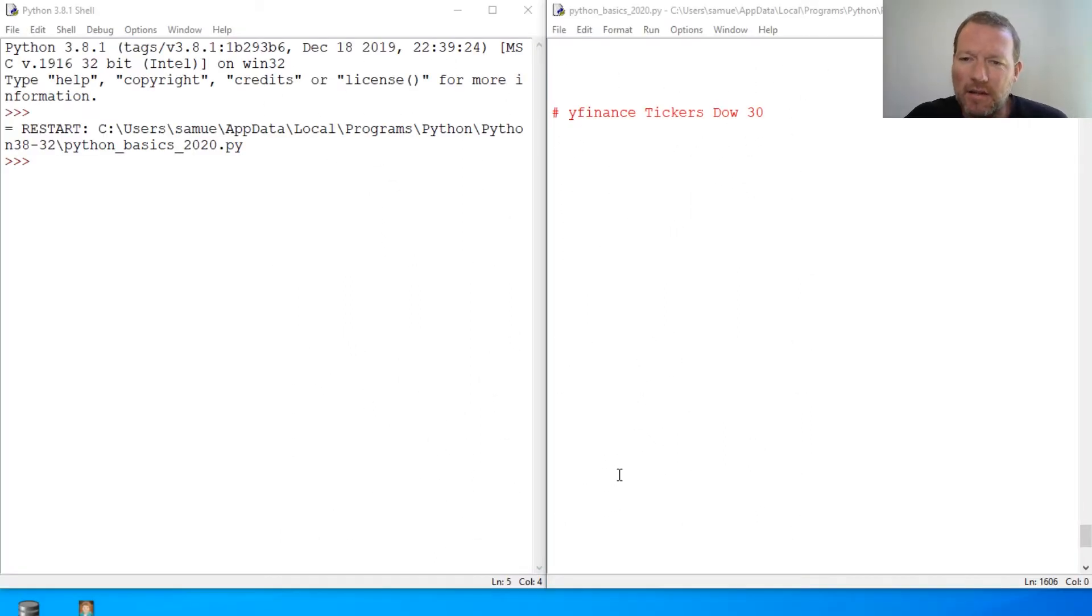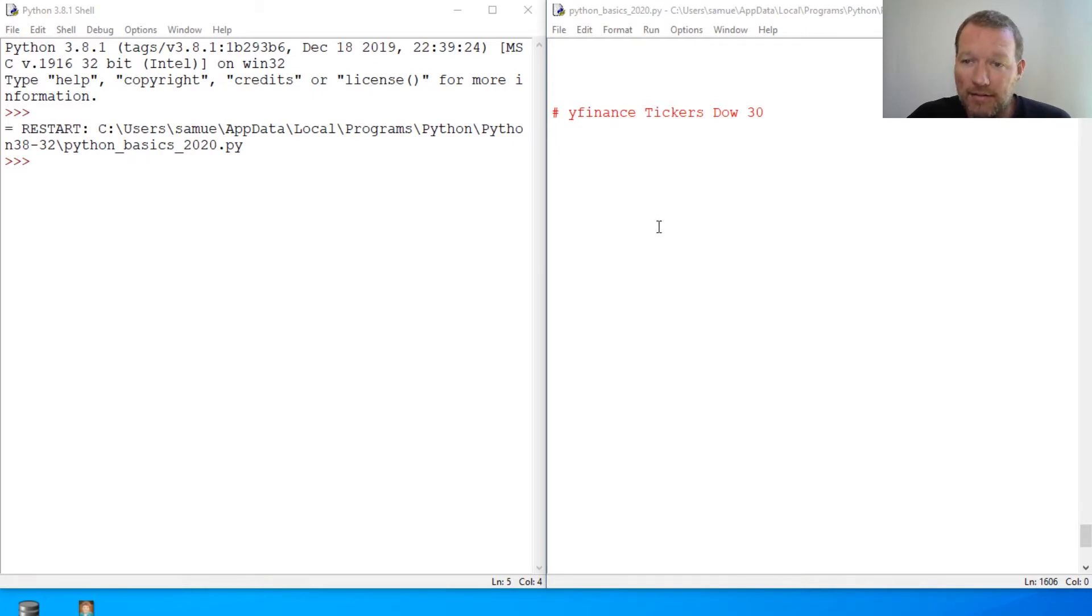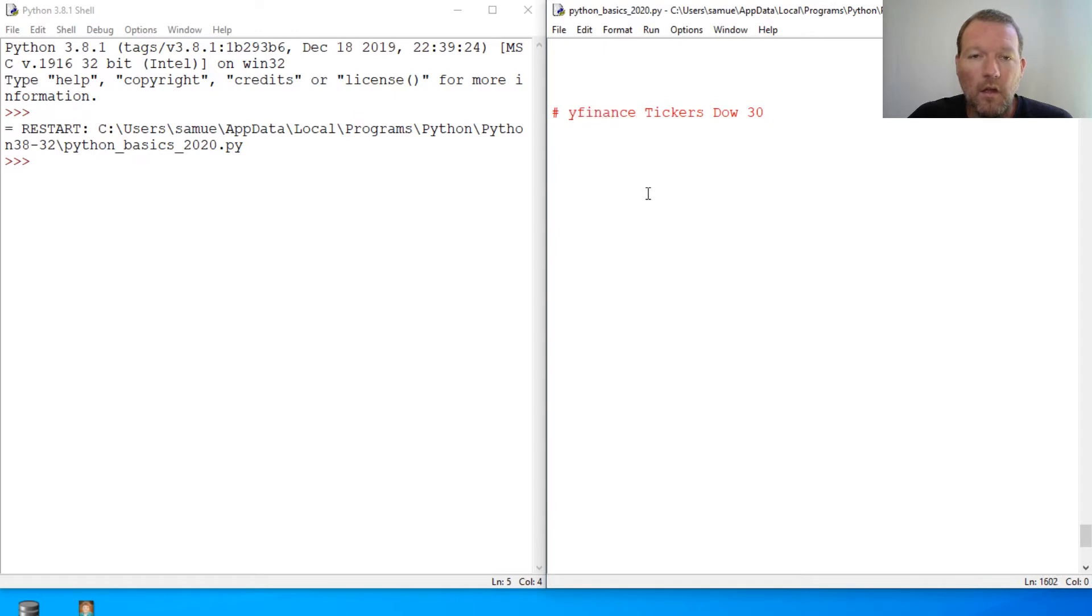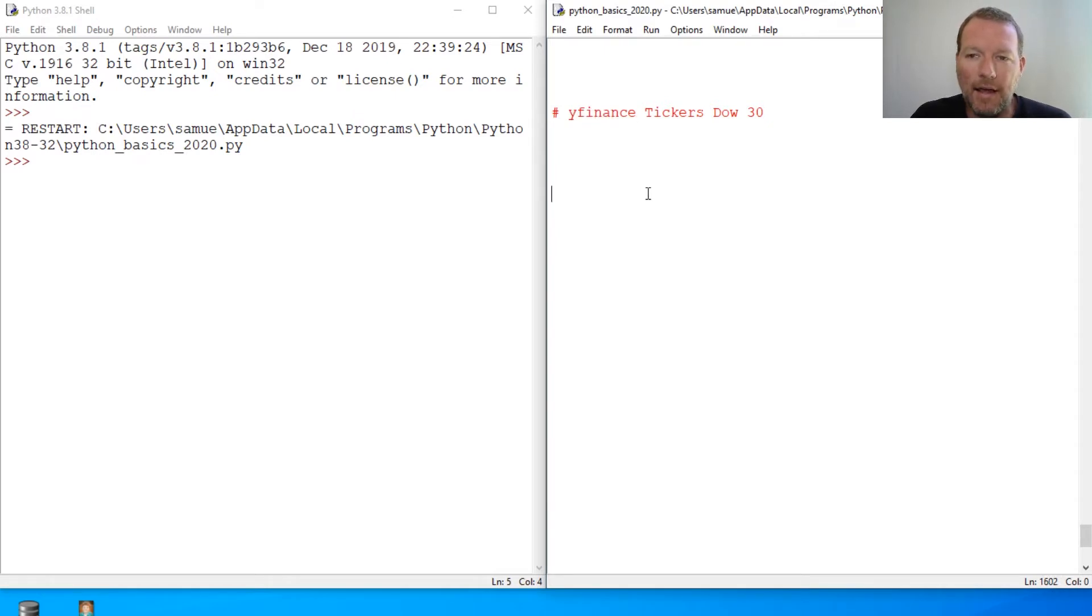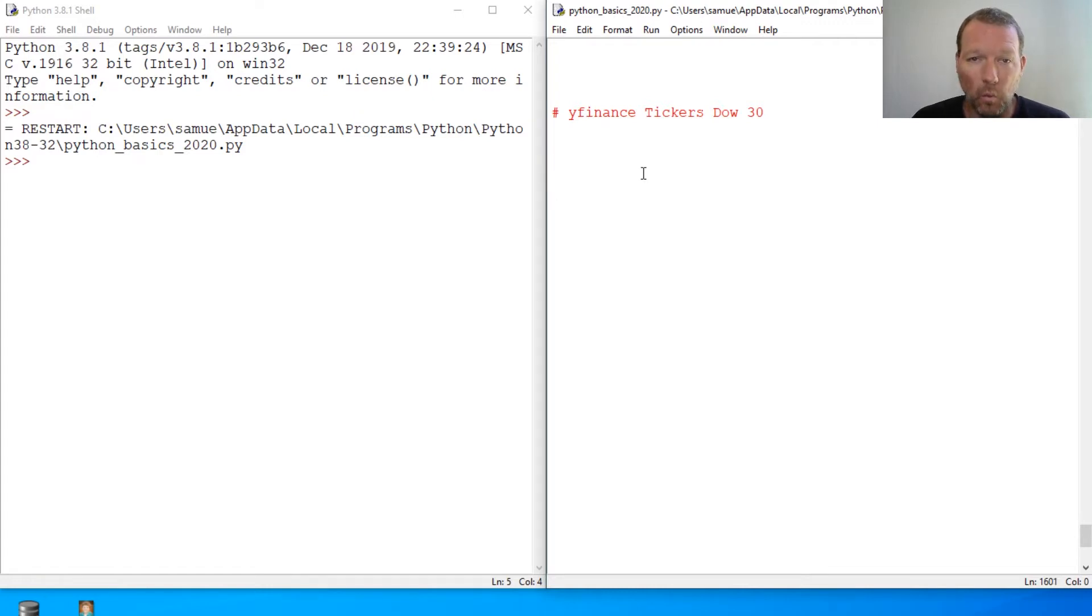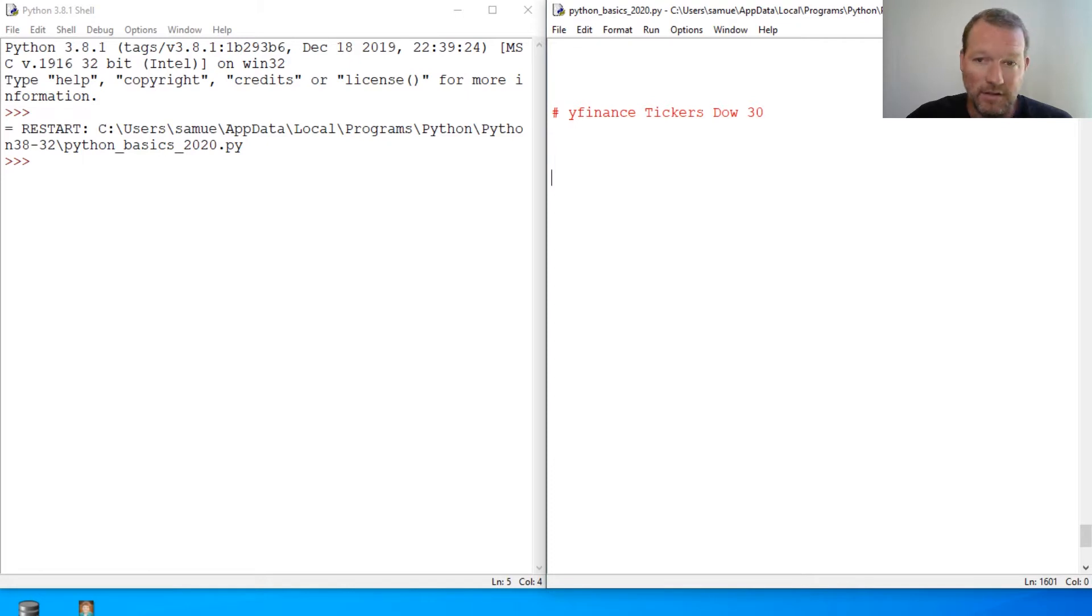Hi everybody, this is Sam with Python Basics, and today we're going to be looking at the YFinance tickers. Before we looked at YFinance ticker, and we looked up one ticker at a time. This is how you can look up multiple ones.